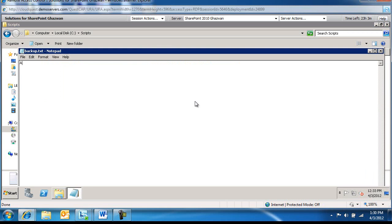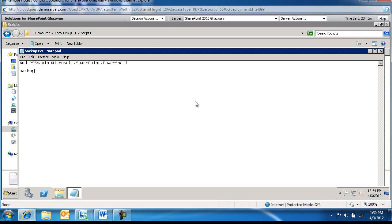We're going to say Add-PSSnapin Microsoft.SharePoint.PowerShell. We're going to be calling this from the scheduled task and then we're going to be running Backup-SPFarm and then the directory.